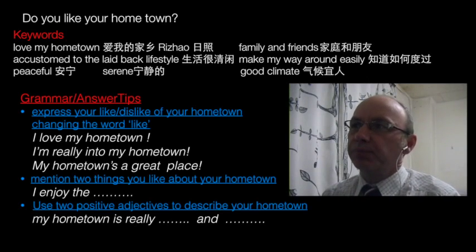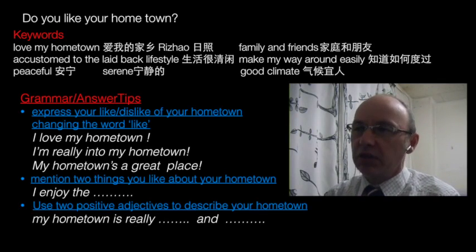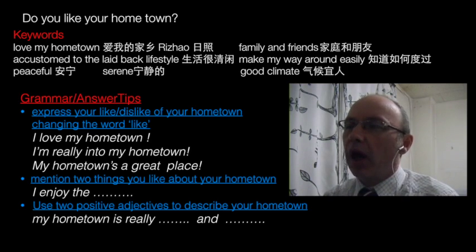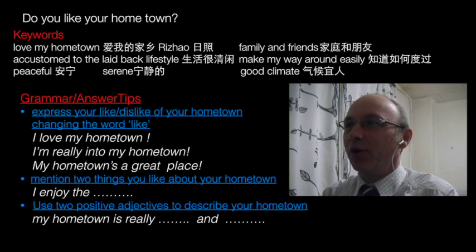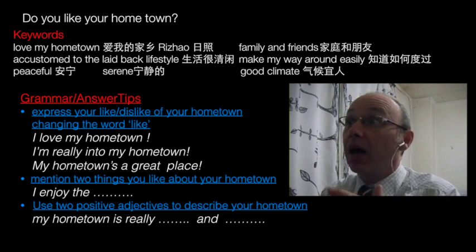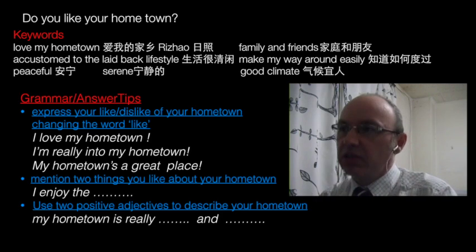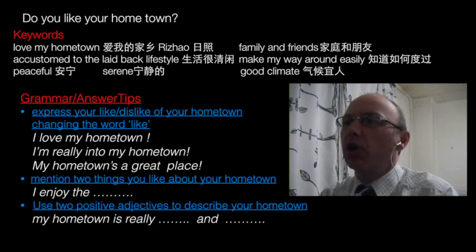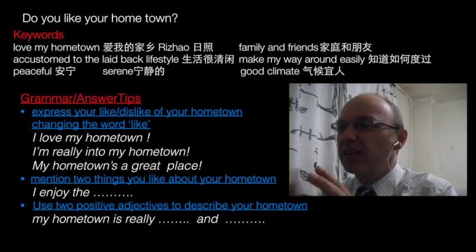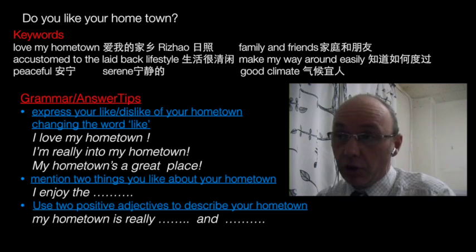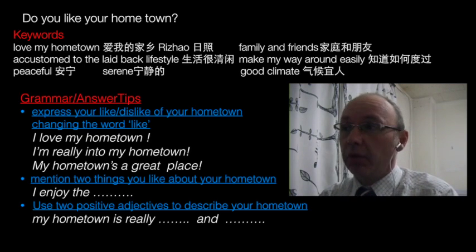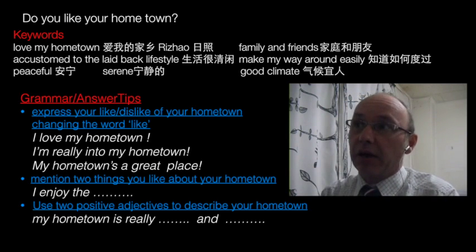The second question is: Do you like your hometown? Express your like or dislike of your hometown, and of course vary the word 'like.' For example: 'I love my hometown,' 'I'm really into my hometown,' or 'My hometown is a great place.' Use anything to avoid repeating the word 'like.' Then mention your hometown if you haven't already, and use the keywords provided to build your answer.